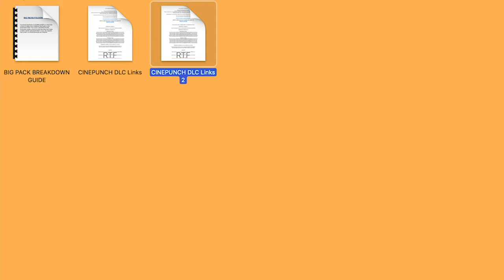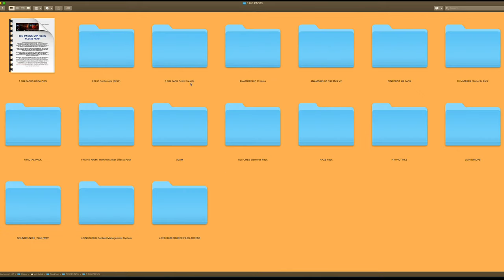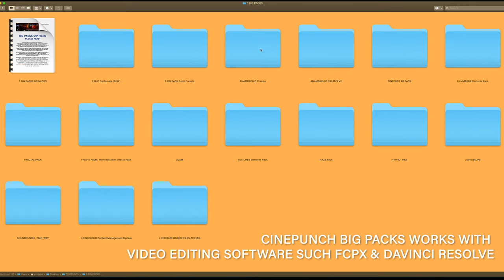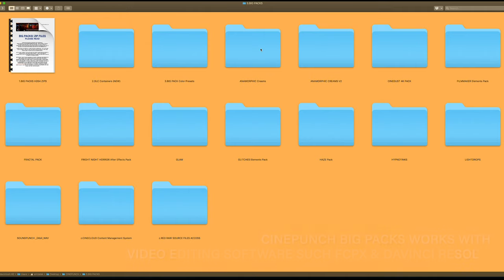Note that you're going to need at least 200 gigs of space for all the BigPacks — but you don't have to download all of them. There's the video magazine where you can download single files at different resolutions. Everything inside the BigPacks folder works with other software programs such as Final Cut Pro and DaVinci, because these BigPacks are either WAV files such as Sound Punch, or the majority are QuickTime or H.264 files for overlays, backdrops, and VFX such as CineDust or the Flares.